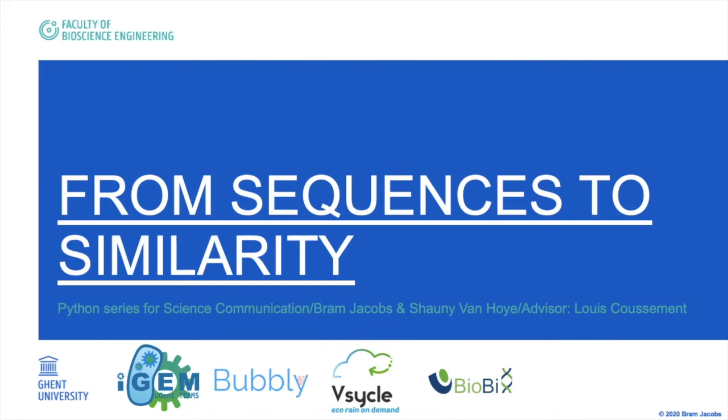Hello everyone, my name is Bram from the Ghent iGEM team and for the iGEM 2020 competition we made some Python videos for science communication.